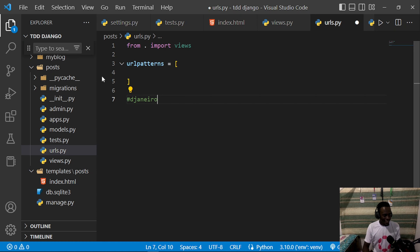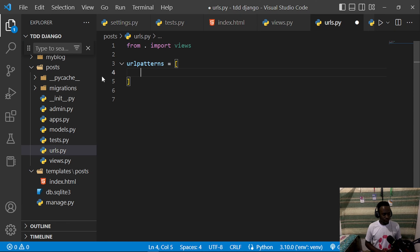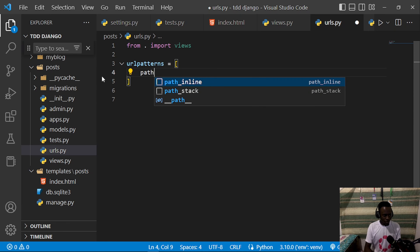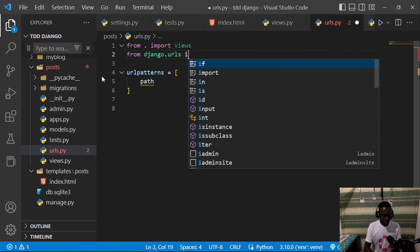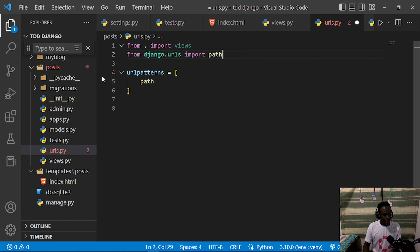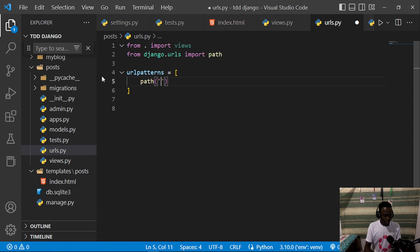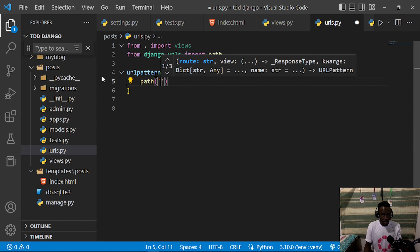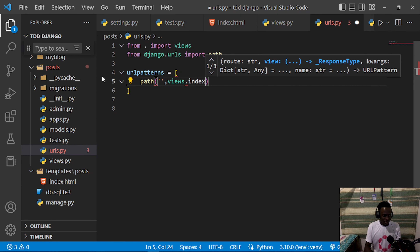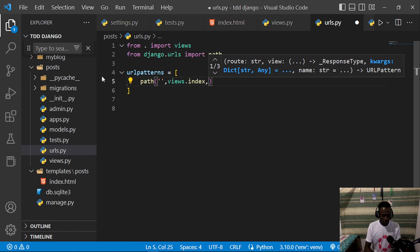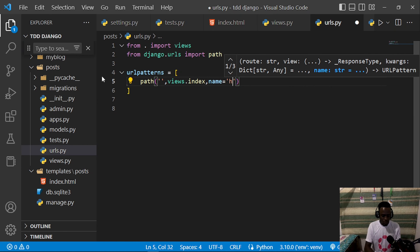I'm using a tool called Jango — spelled J-A-N-E-R-O — which provides Django-specific auto-completion. I'll define urlpatterns as a list containing path('', views.index, name='home'). This maps the root URL to our index view function with the name 'home'.